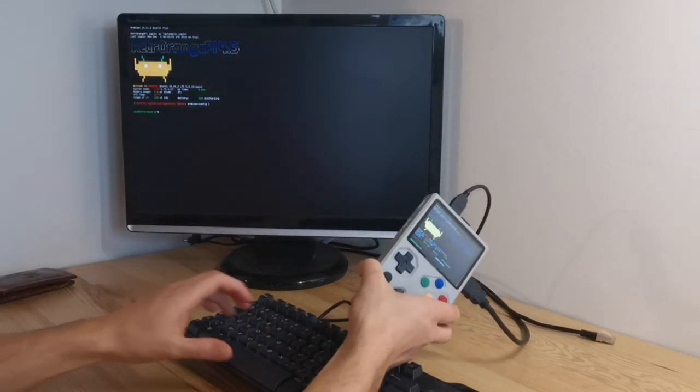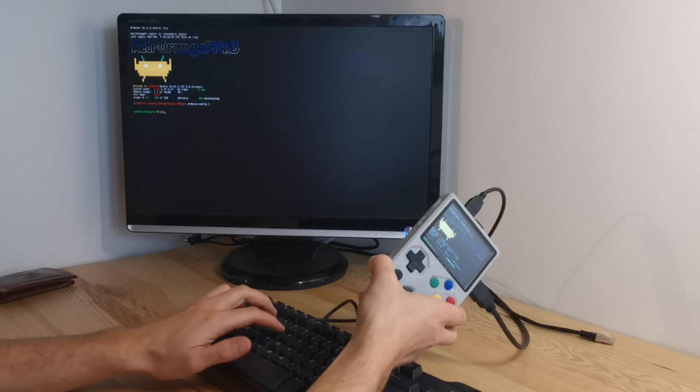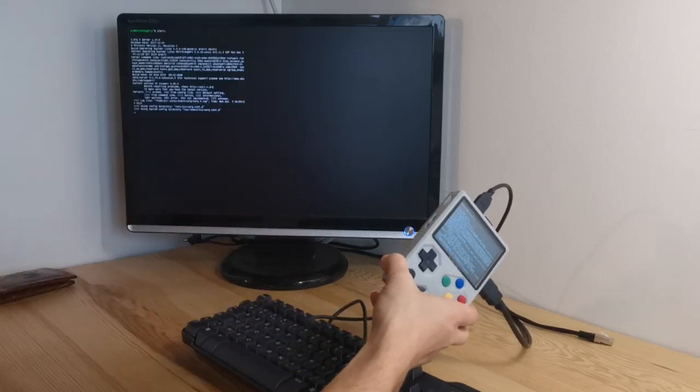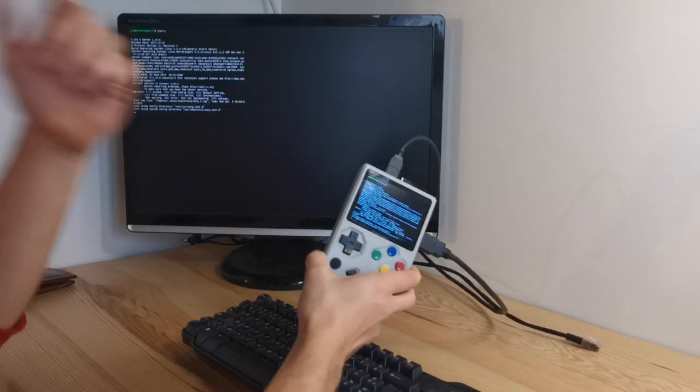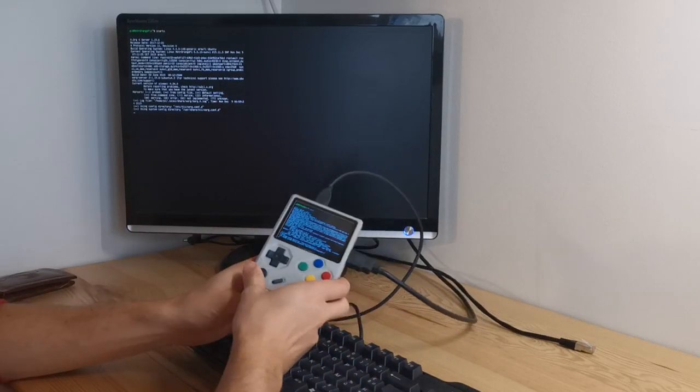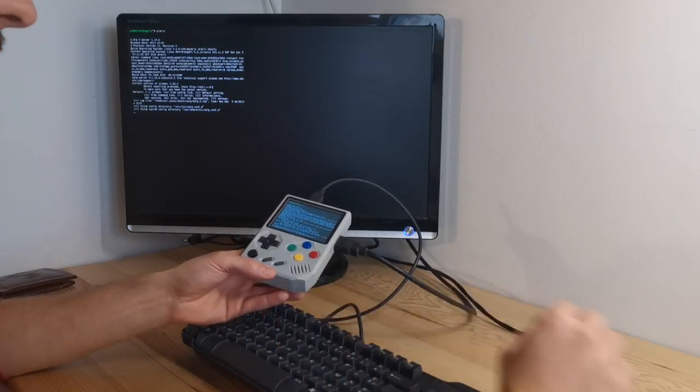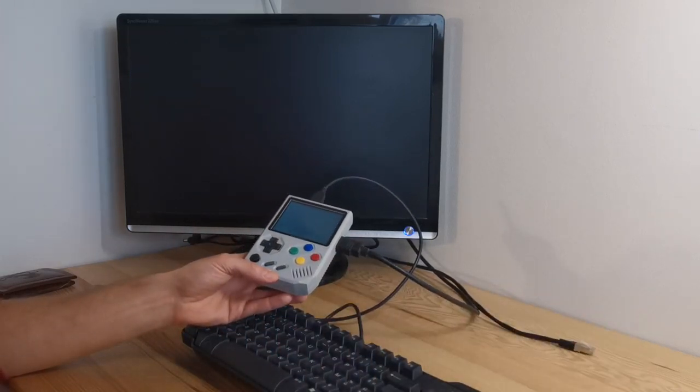Here you can type startx. Press enter and it will launch the desktop interface.